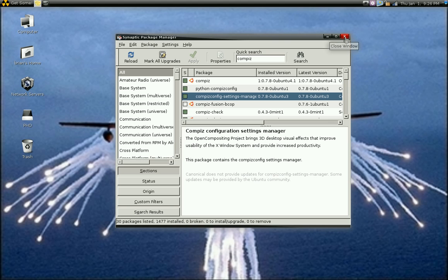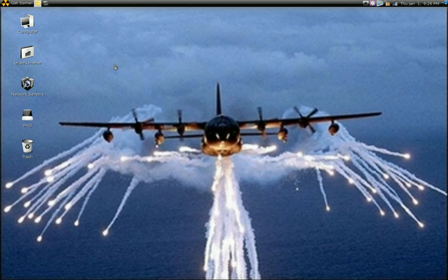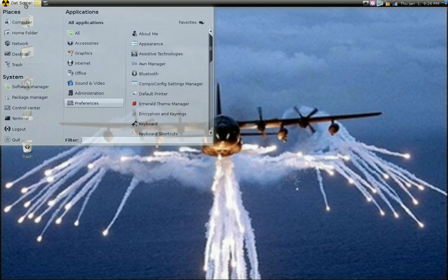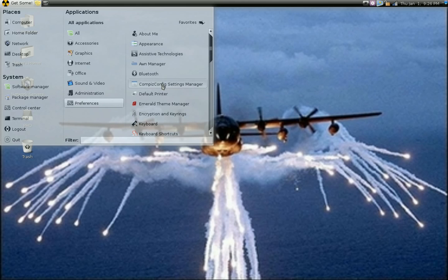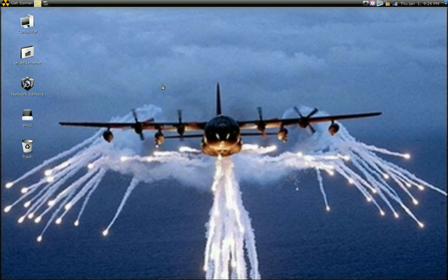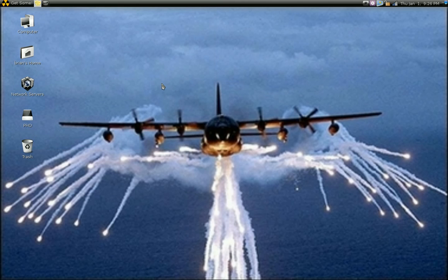After you install it with your Package Manager, go ahead and close that out. Go to Preferences, then go to Compiz Config Settings Manager.